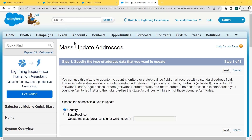After clicking on Mass Update Addresses, the Mass Update Addresses page opens. Here we can specify the type of address data we want to update. We can use the wizard to update the country or state field on all records with the standard address field. This involves addresses on accounts, contacts, leads, orders, contracts, and more. Here we are choosing Country as the address field type to update, then click the Next button.